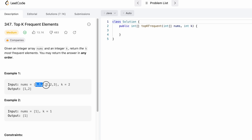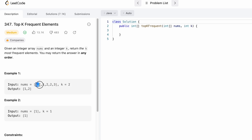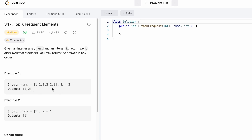For example, if we have this as the input and k is 2, the most frequent element is 1, so we return 1. The second most frequent element is 2 because it appears 2 times, so we return 2 as well. In the second example, there is only one element to return, so 1 is returned as the output.